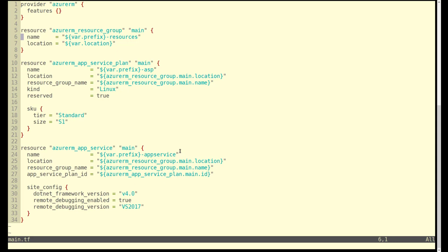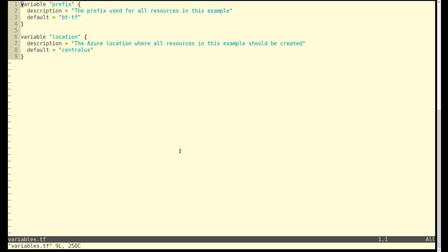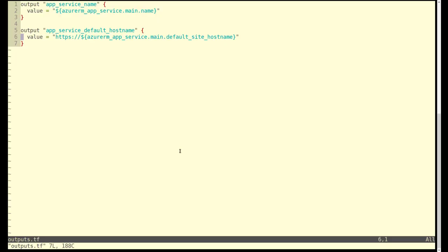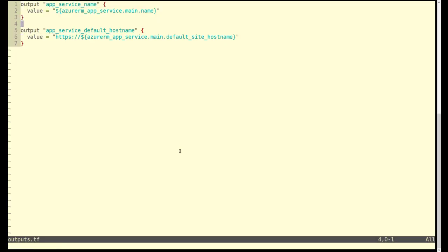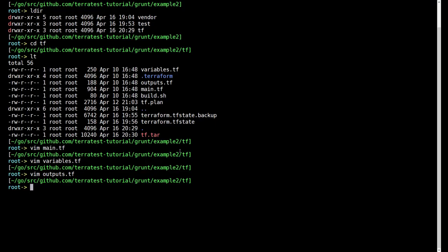Let's take a look at the variables.tf, very simple. We're just setting a prefix that's used in main.tf and then where we're going to deploy this. The output files have two things: the name of the app service and then the default host name, the URL to navigate to that app service.